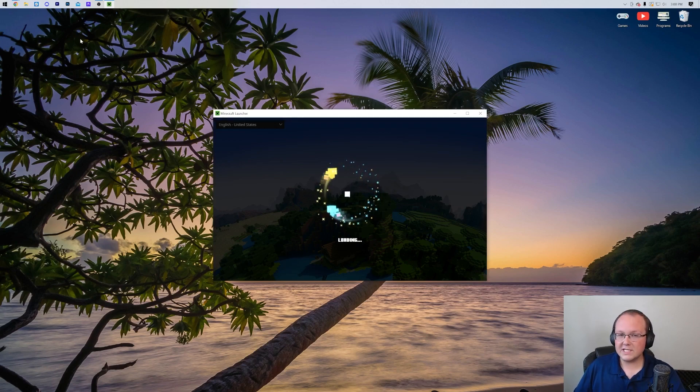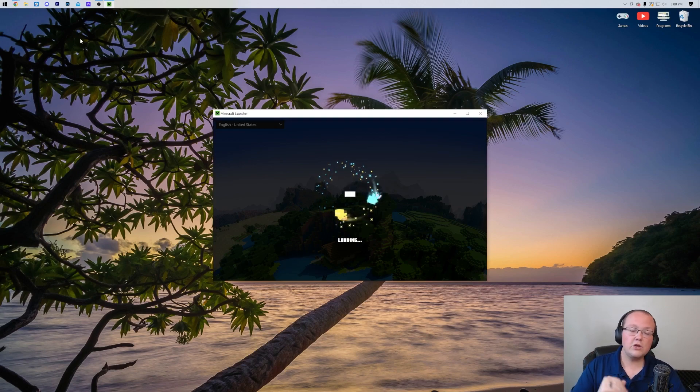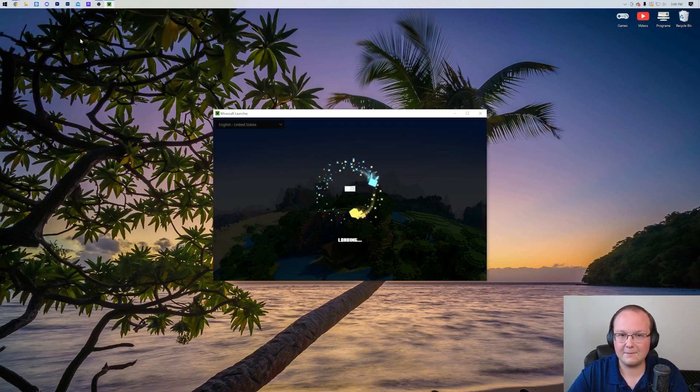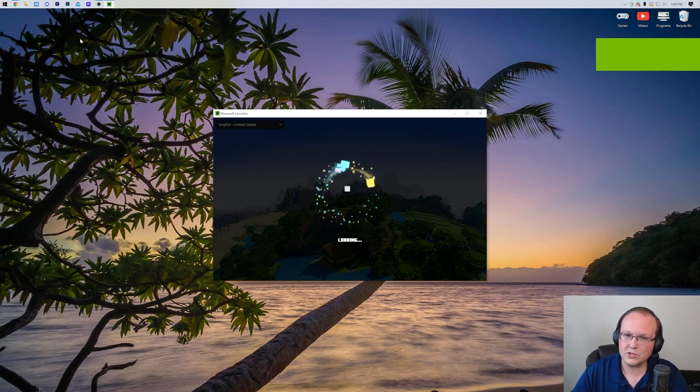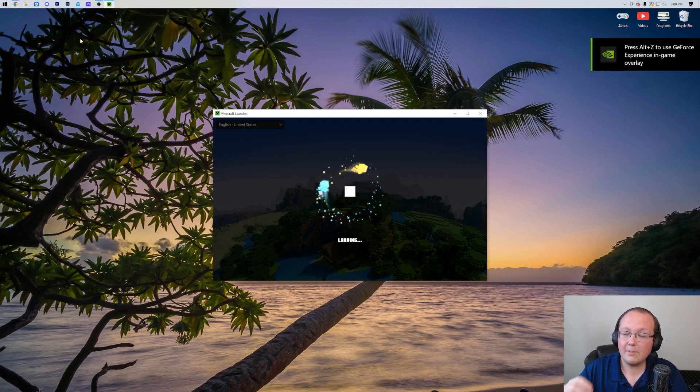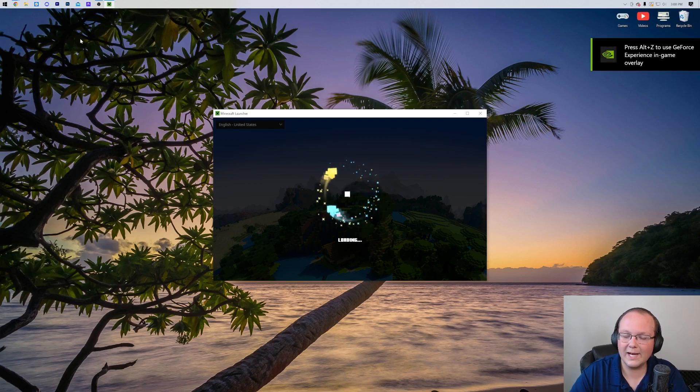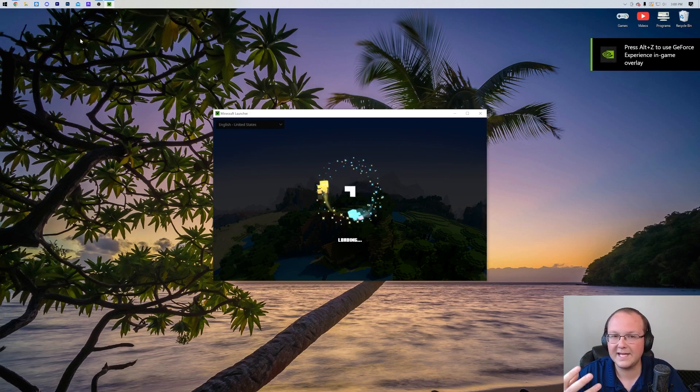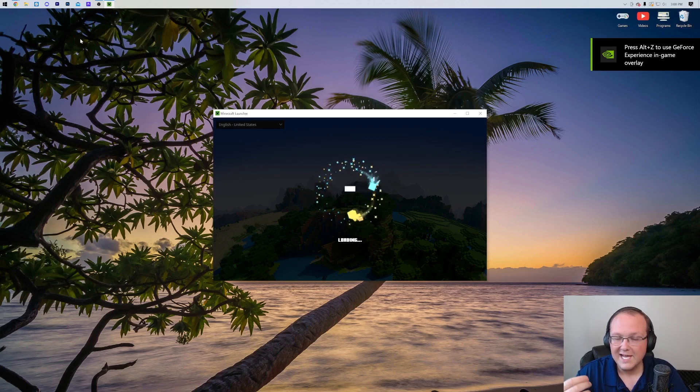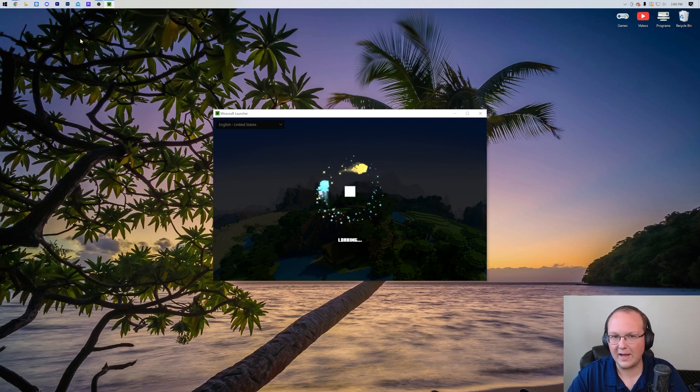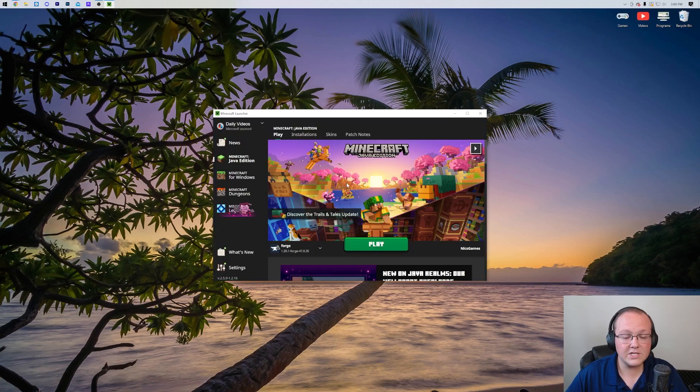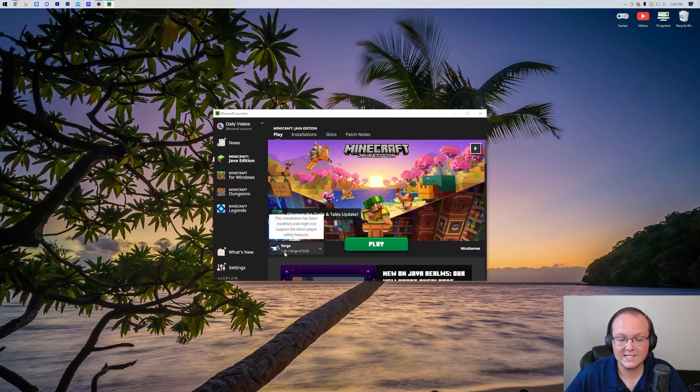Now, you should have a Forge installation, and if you do, awesome. You can go ahead and play Minecraft with Forge. But if you don't have a Forge installation, I'm going to go through how to get one and make sure everything is up and running correctly for you, because you never want to get to the point where you get here and you still don't have Forge. As you can see, for us, we do have Forge right there.